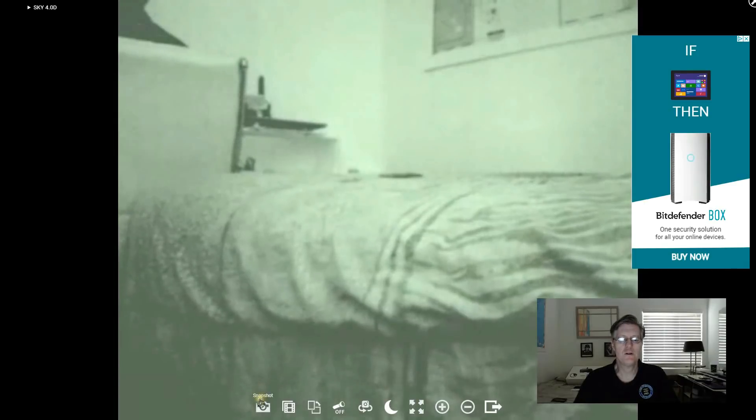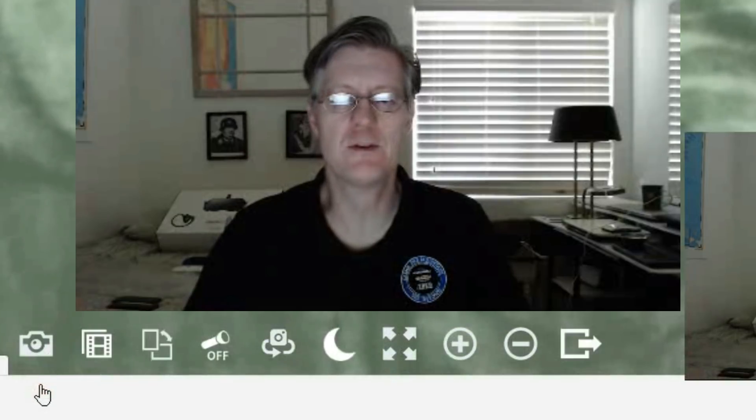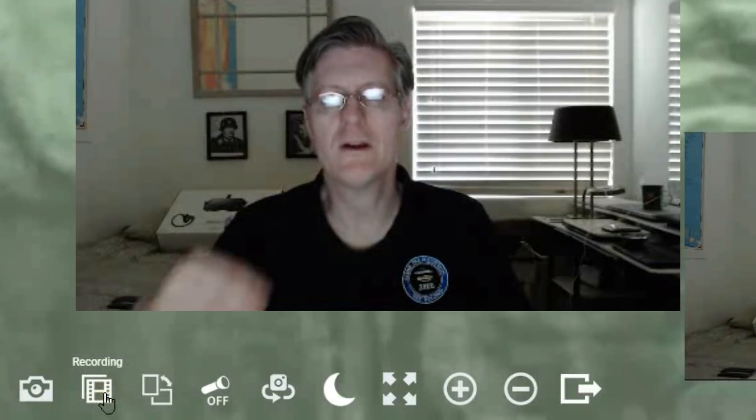So let me show you these other icons down here. The first one is a snapshot. If you click it it takes a snapshot and saves the image down on your hard drive. This will do a video recording.